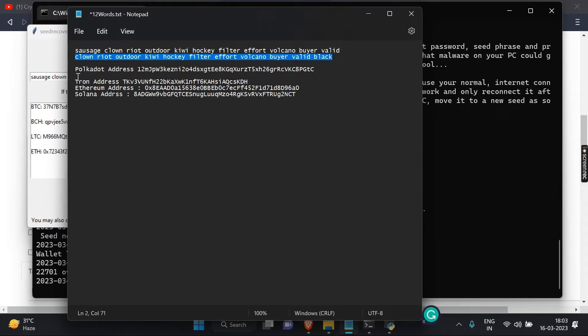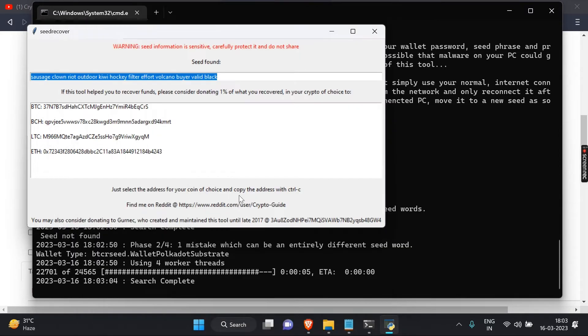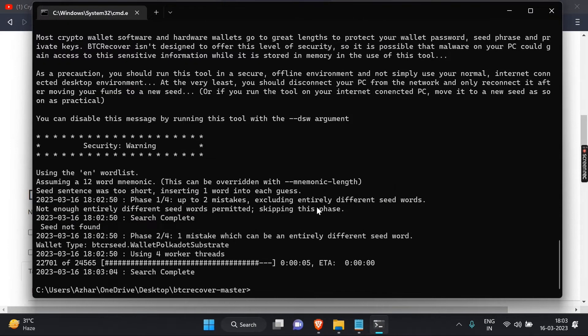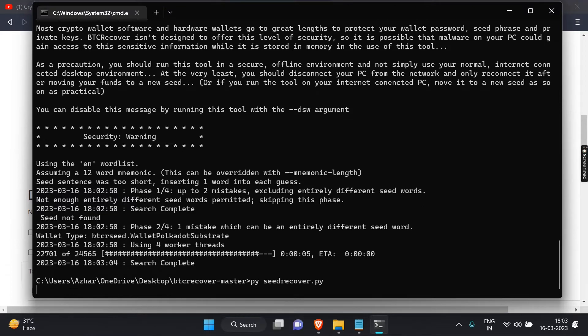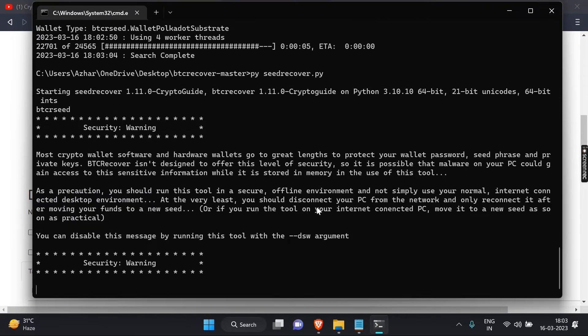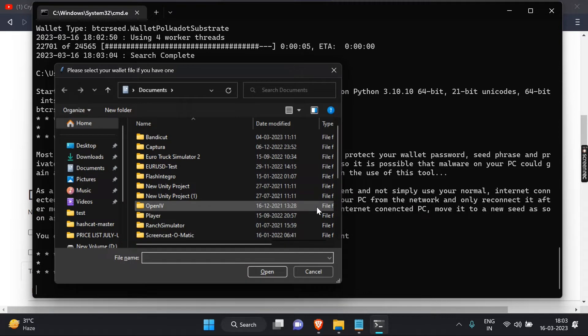I will use the same method for the rest of the addresses — keep watching.